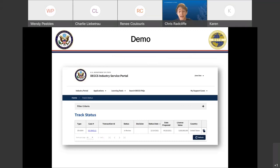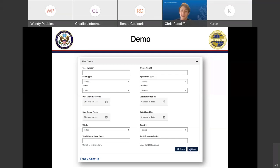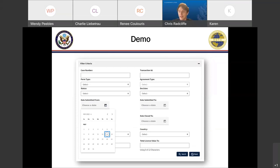On the Track Status page, the column headings for clicking your licenses are still the same. One of the next changes within track status: if you expand the filter criteria bar, we've changed around some of the fields. We've moved the case number up so it's the first thing users see and the first field they're drawn to when searching for licenses. We've also moved the date fields to mirror one another — for instance, date submitted from and date submitted to are on the same line — helping users understand the date range they're selecting.